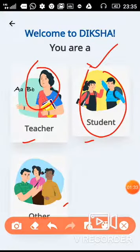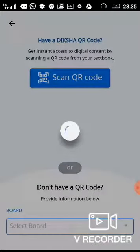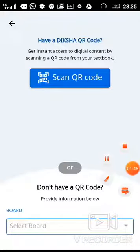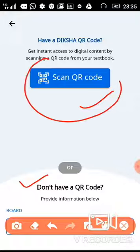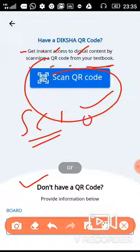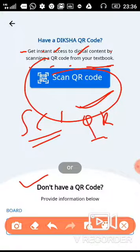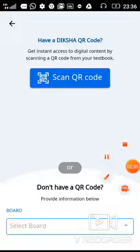After clicking on student, there are options: scan QR code or don't have a QR code. The scan QR code option gives instant access to digital content by scanning a QR code from your textbook. For CCT-6, you do not need to scan a QR code, so click on 'don't have a QR code' and then select the board.